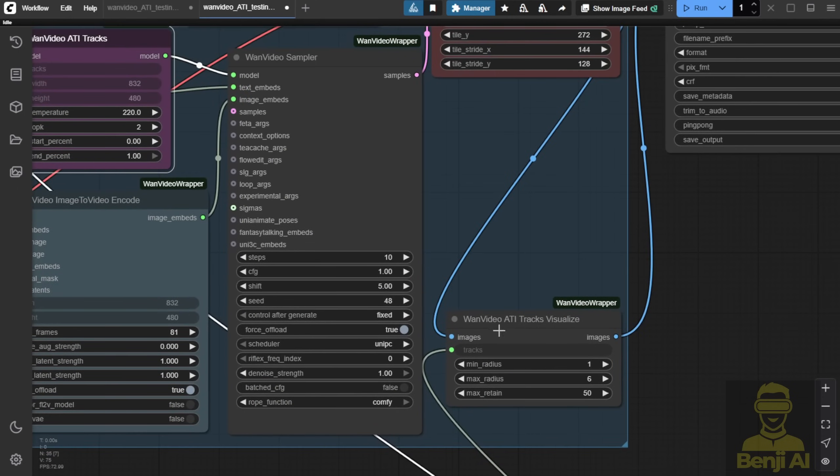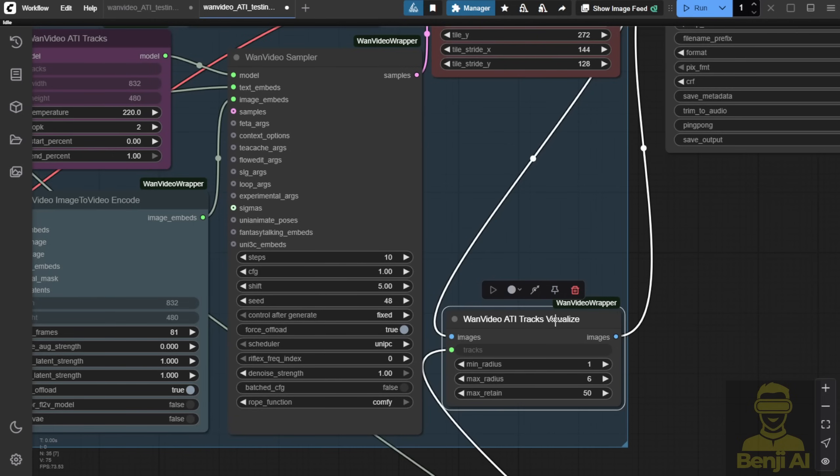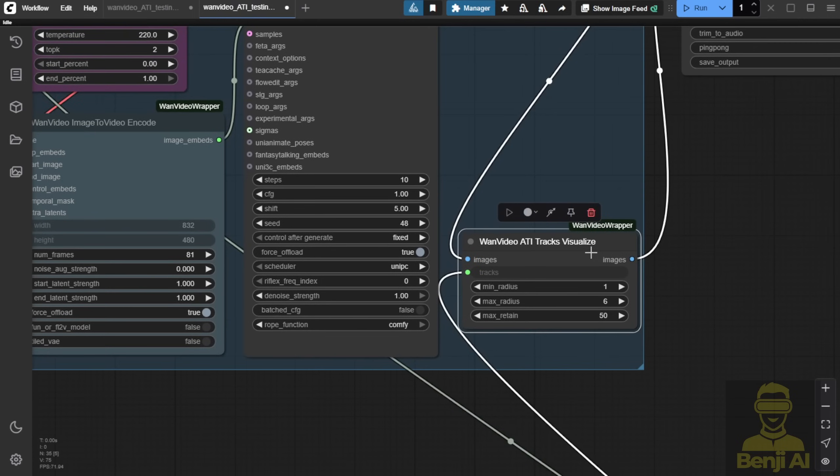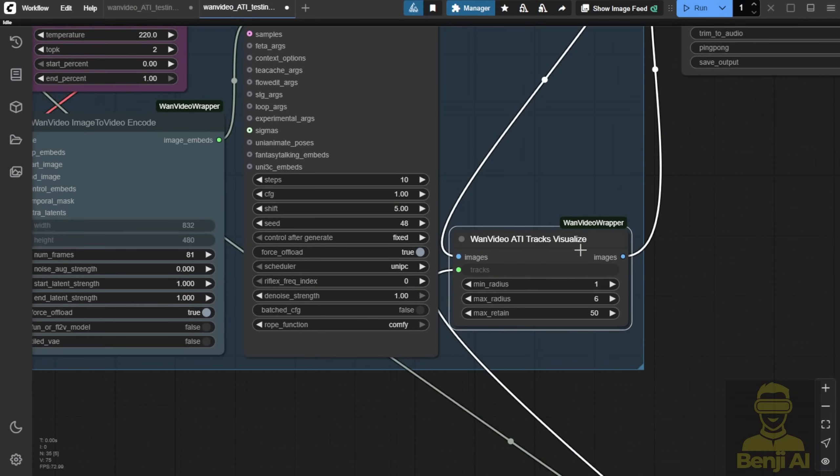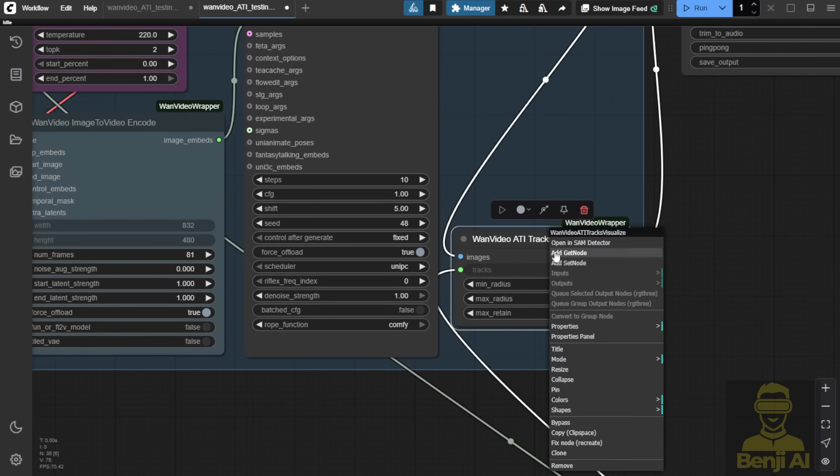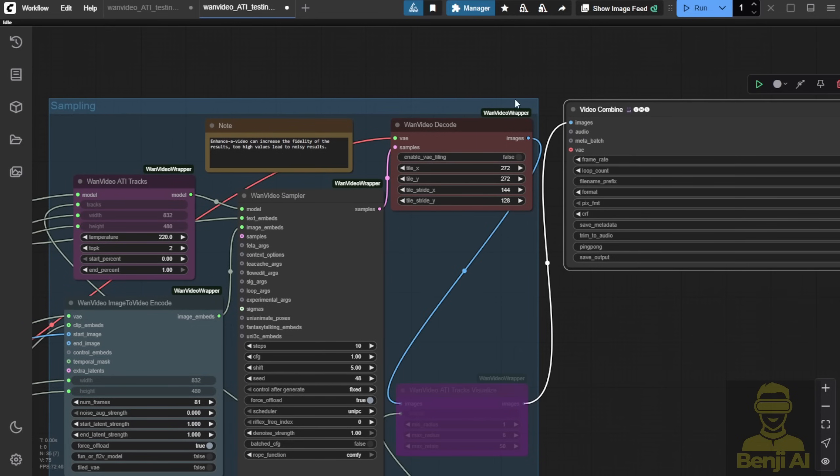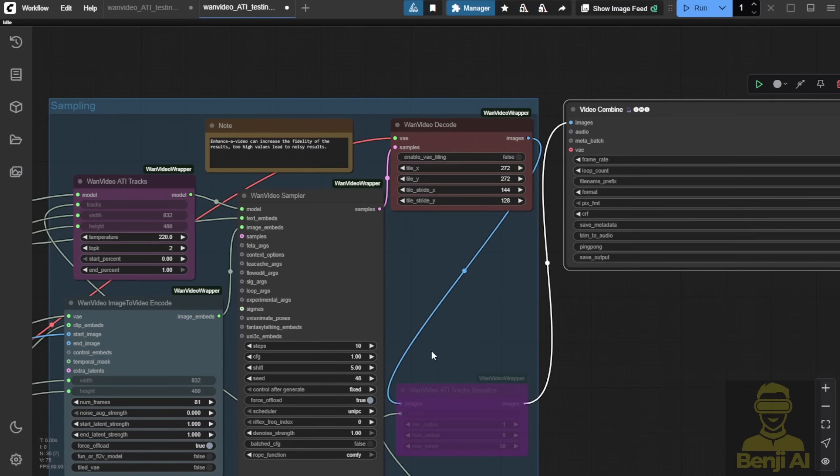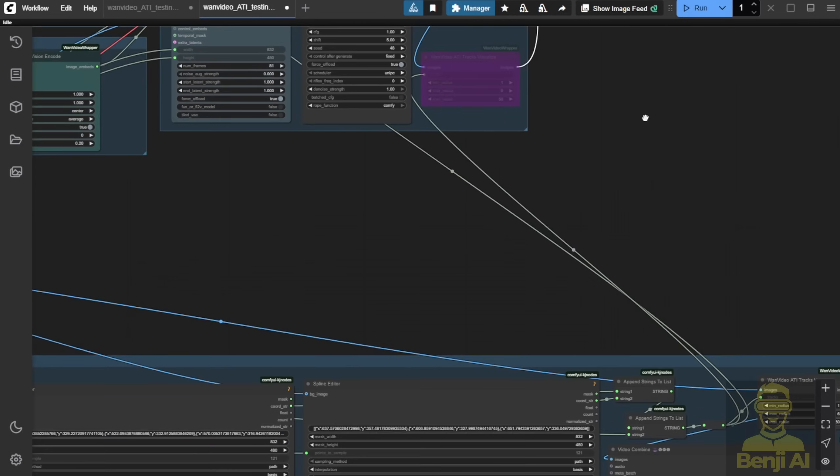You can disable this, bypass it, and you'll only have the video combined from the generated video in here. Let's check it out. How can we do that first? As you can see, I have this example where the Spartan soldiers are trying to thrust the knife, the blade, into the opponent's throat.